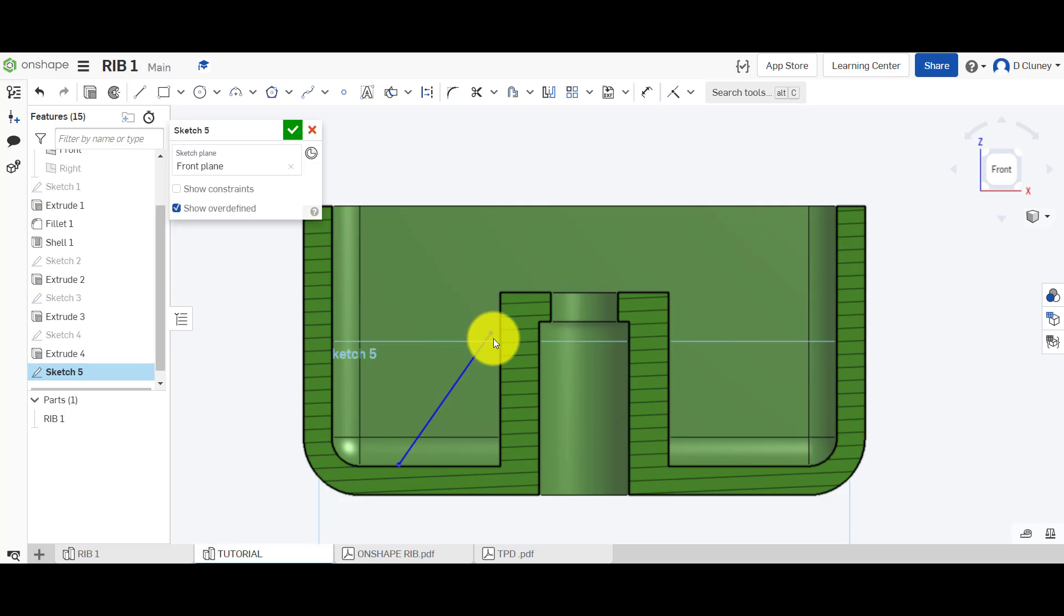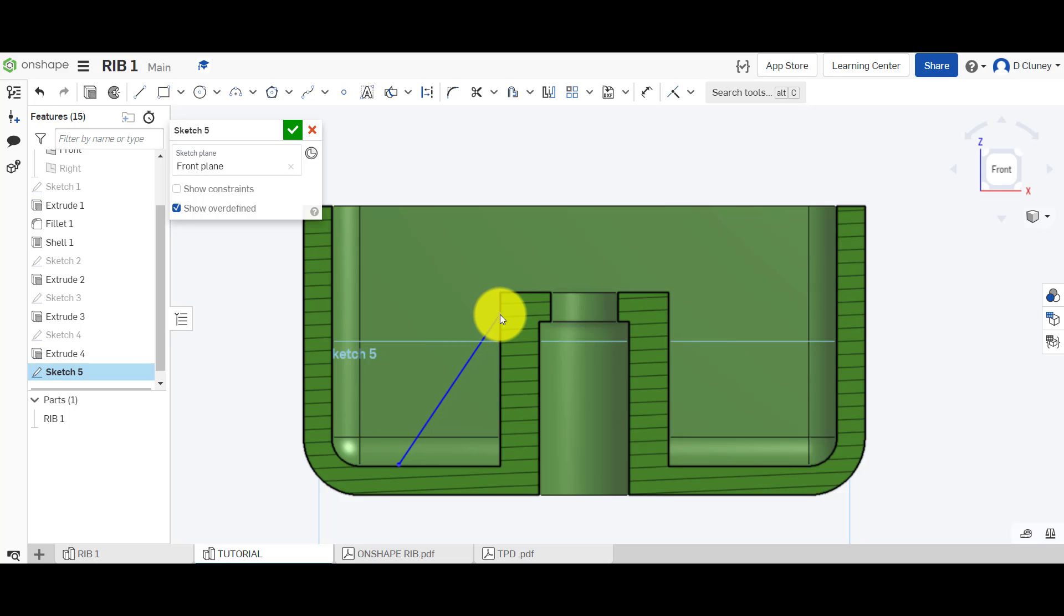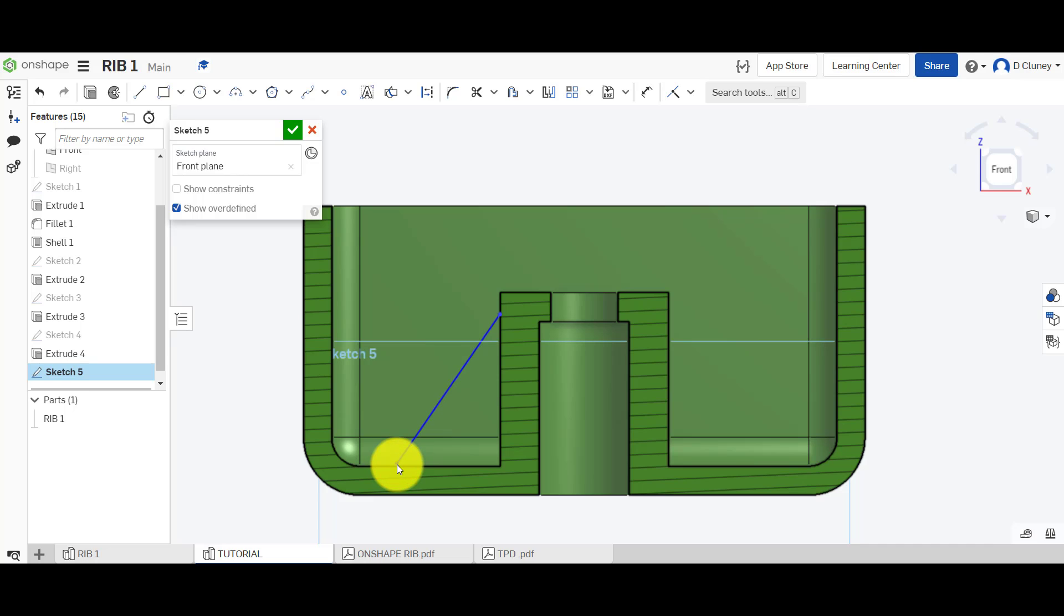I'm going to grab this point and try and snap it to the edge. Now it's not snapping to this edge here. I could probably just guess and eyeball it but that's not the most accurate way of doing it and it's the laziest way. So what we want to do is fully define this and add some dimensions.